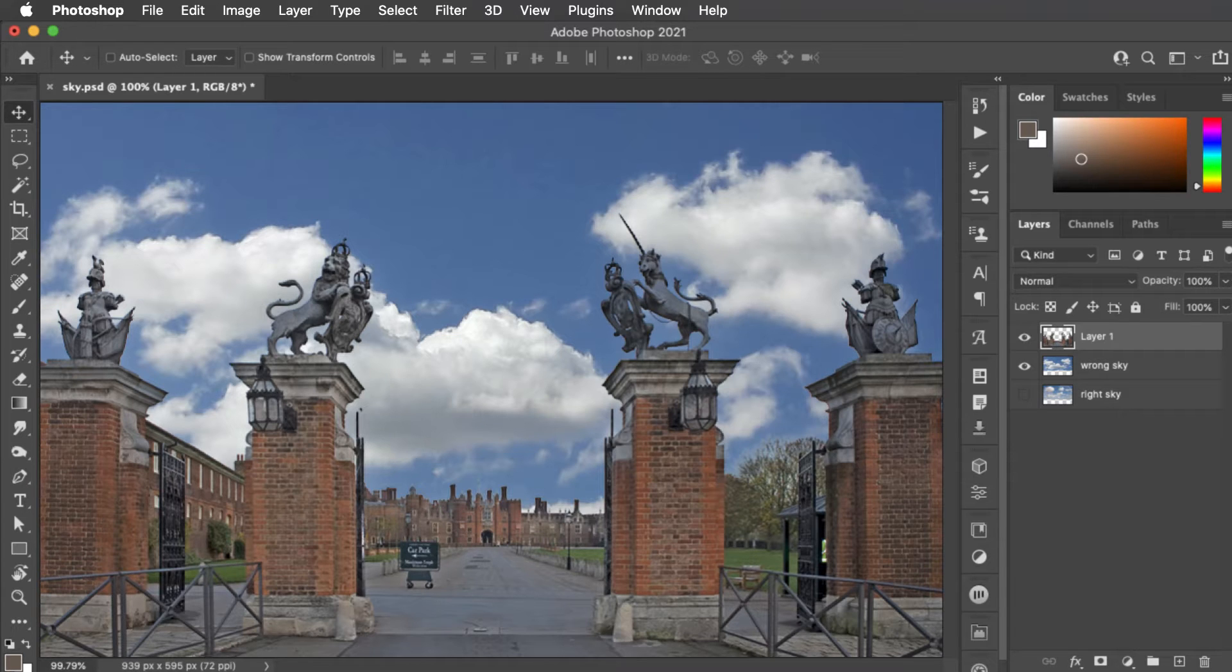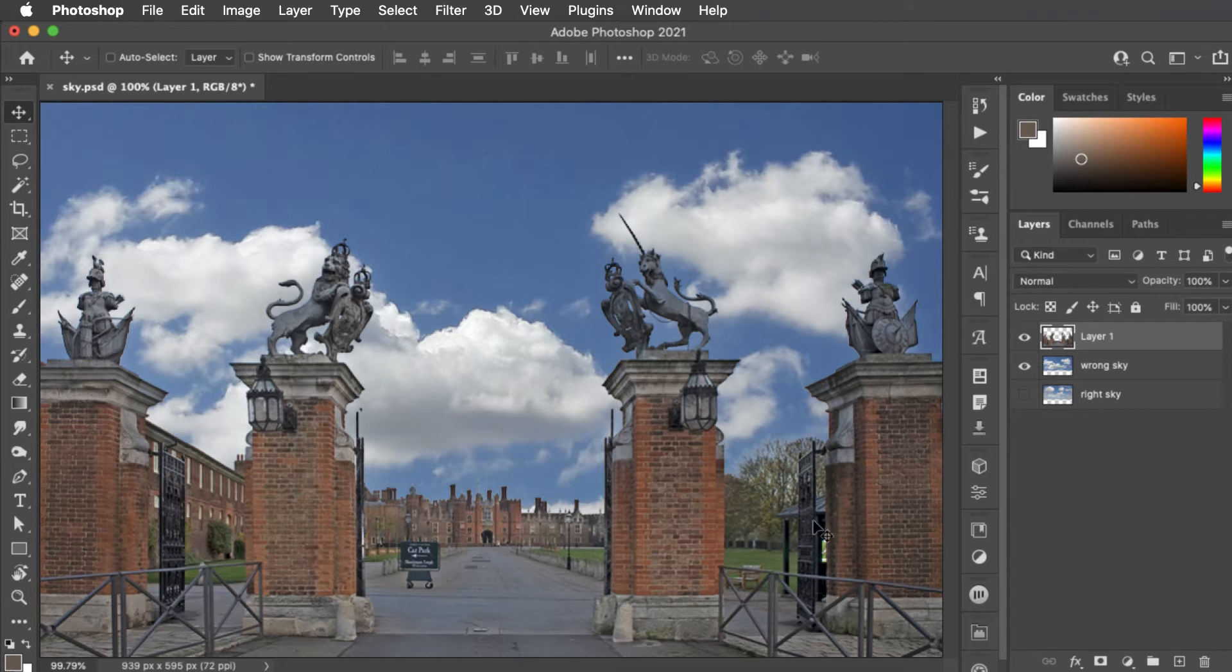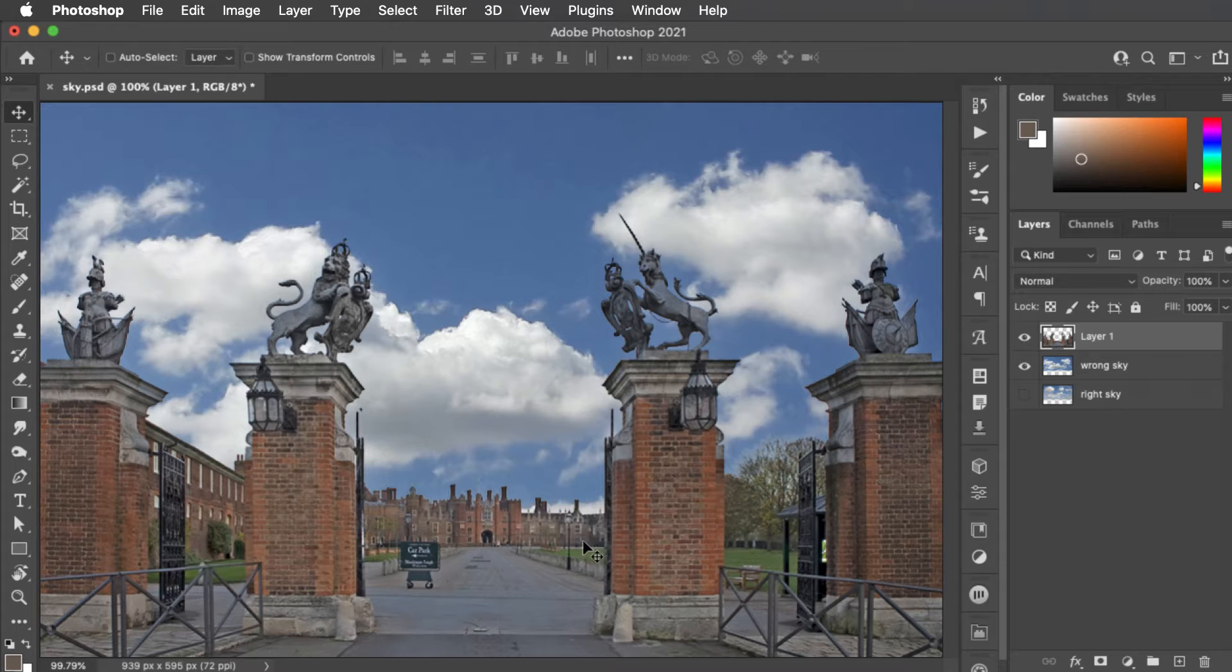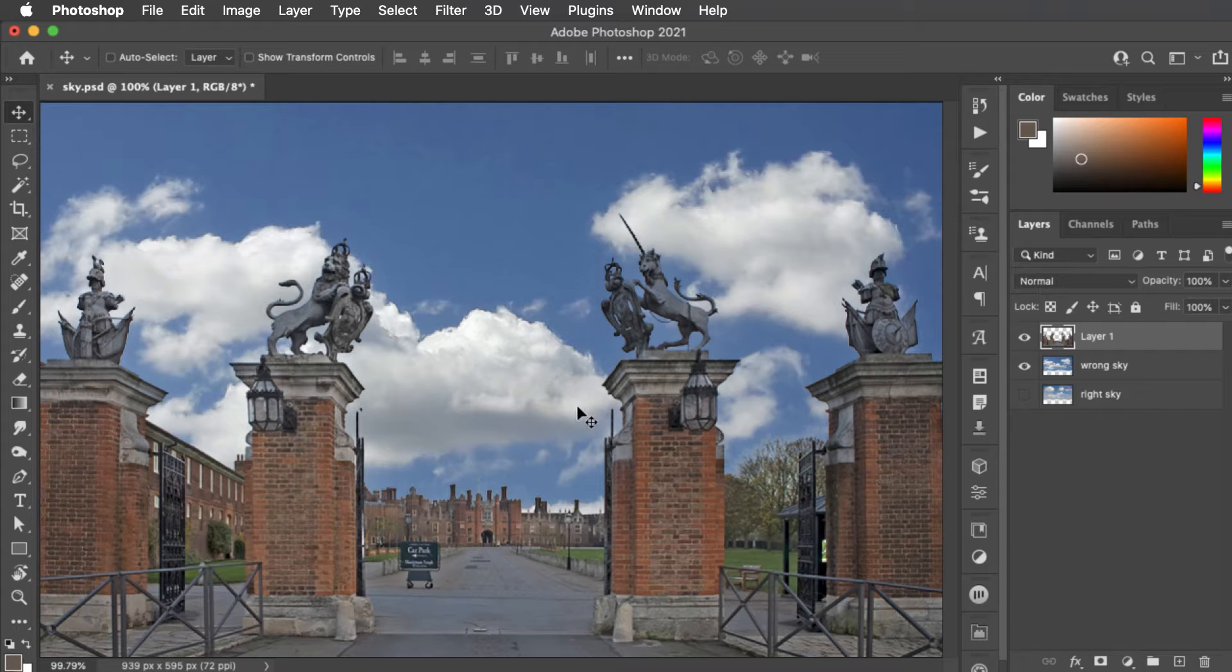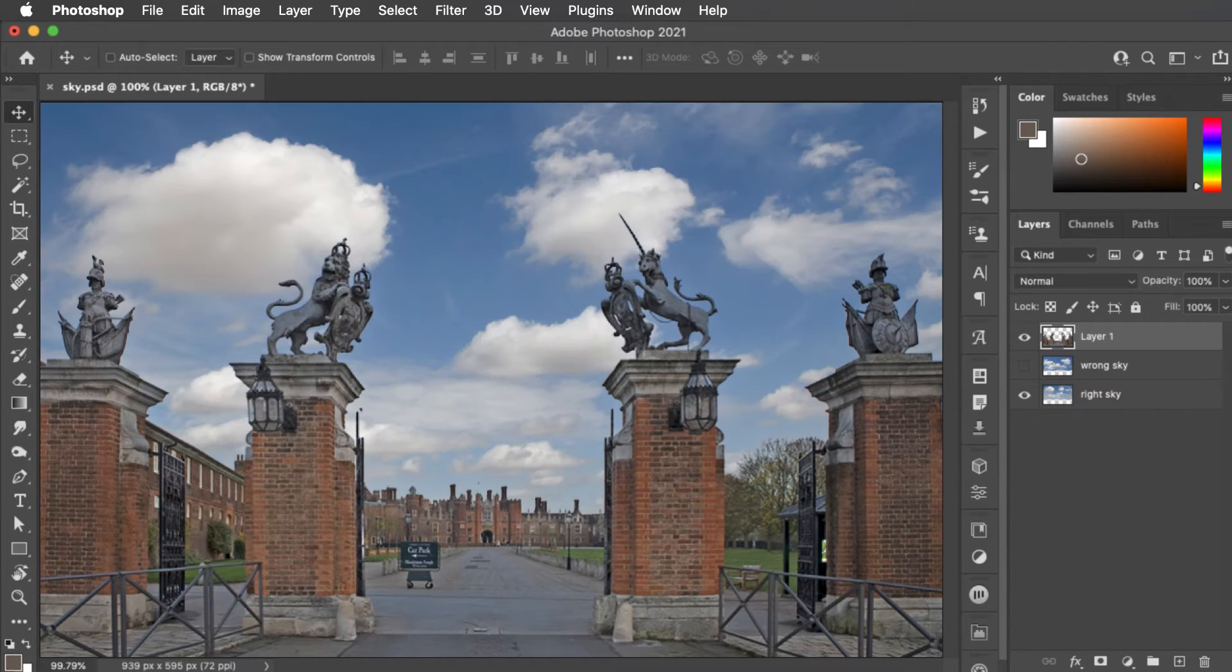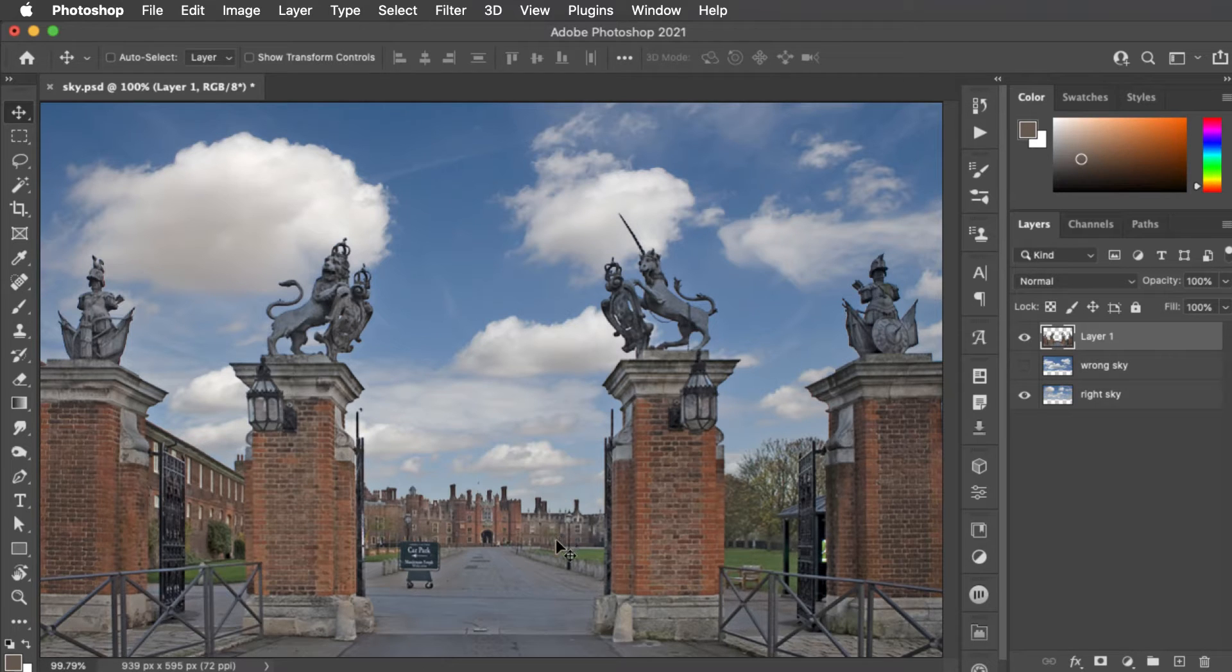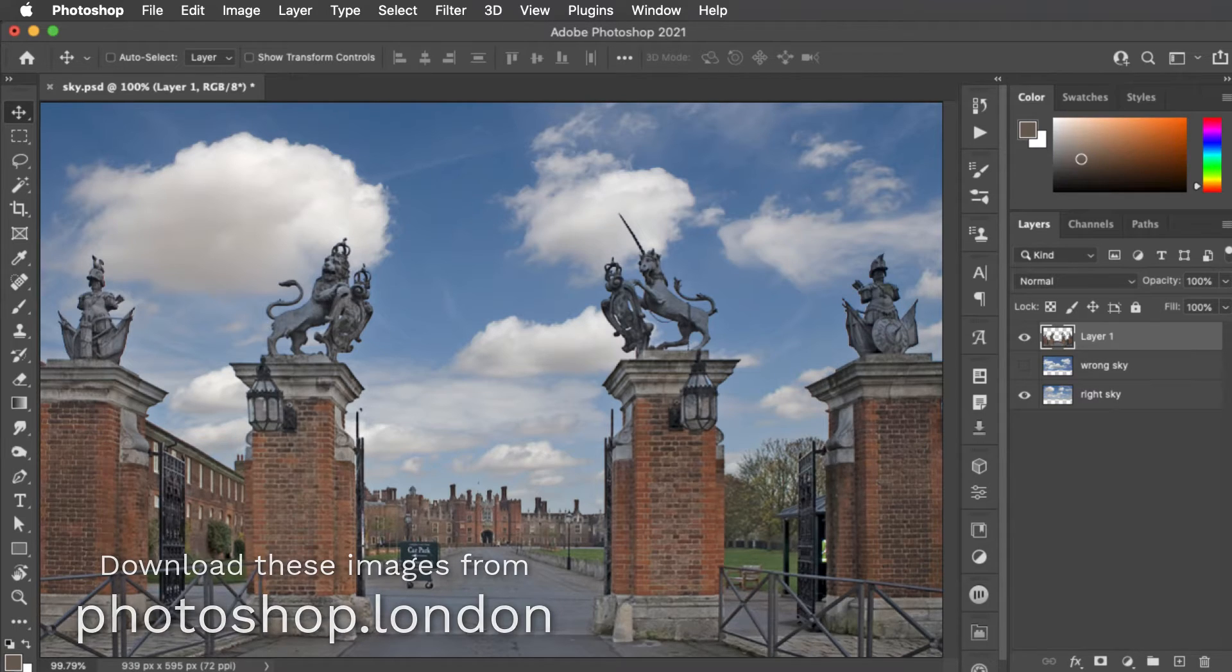Well the problem is that there's no perspective in the sky. In the foreground image we've got these big pillars and the buildings get smaller and smaller as they recede into the distance. The sky needs to do that as well. If you just point your camera upwards and take a photograph you're going to get a sky that doesn't fit. Instead you need a sky that's been photographed in perspective. Now the clouds get smaller as they recede into the distance just as the building does. And you can download a wide range of perspective skies for free from Photoshop.London.